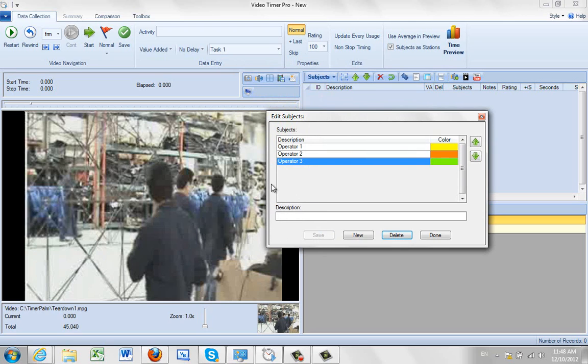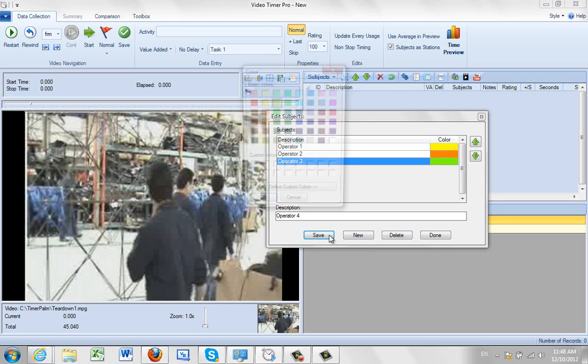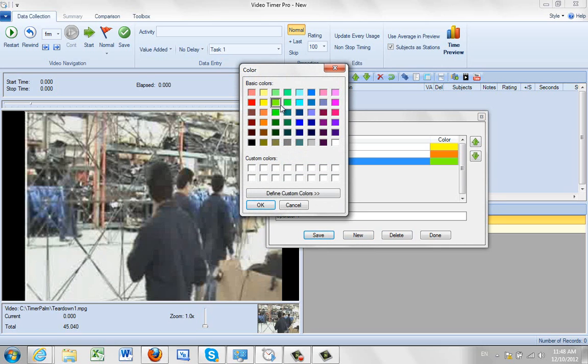Now we need one more operator and a stockman. So they're not available to me. So I'm just going to add a new one here and call it operator 4. Click on the save and assign a color to that one. So I'll make this one blue.